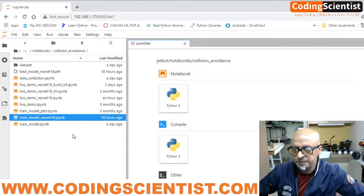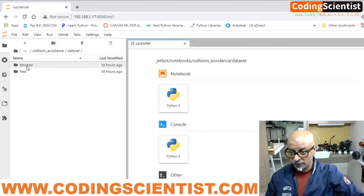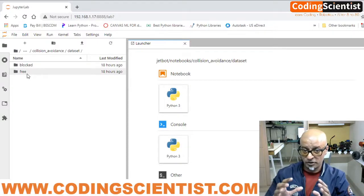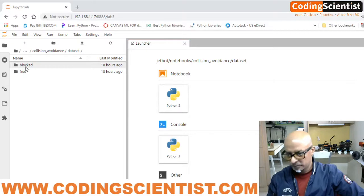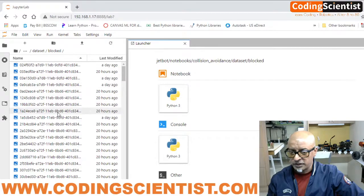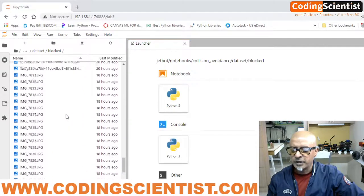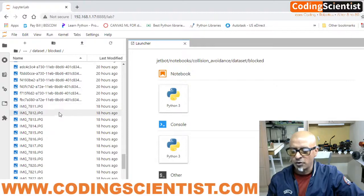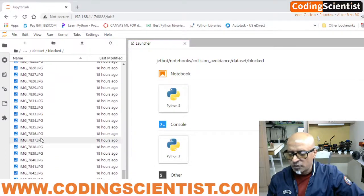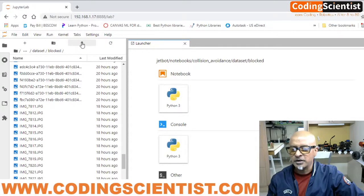Open the notebook again and click on the 'dataset' directory — not on your desktop, but in JupyterLab. You'll find two folders: 'blocked' and 'free'. Go into 'blocked' and you can see all the images taken through the CSI camera. Scrolling down, you'll see from img_7811 onward — those are images taken 18 hours ago from my cell phone. To upload, click the upload files button just below the tabs.